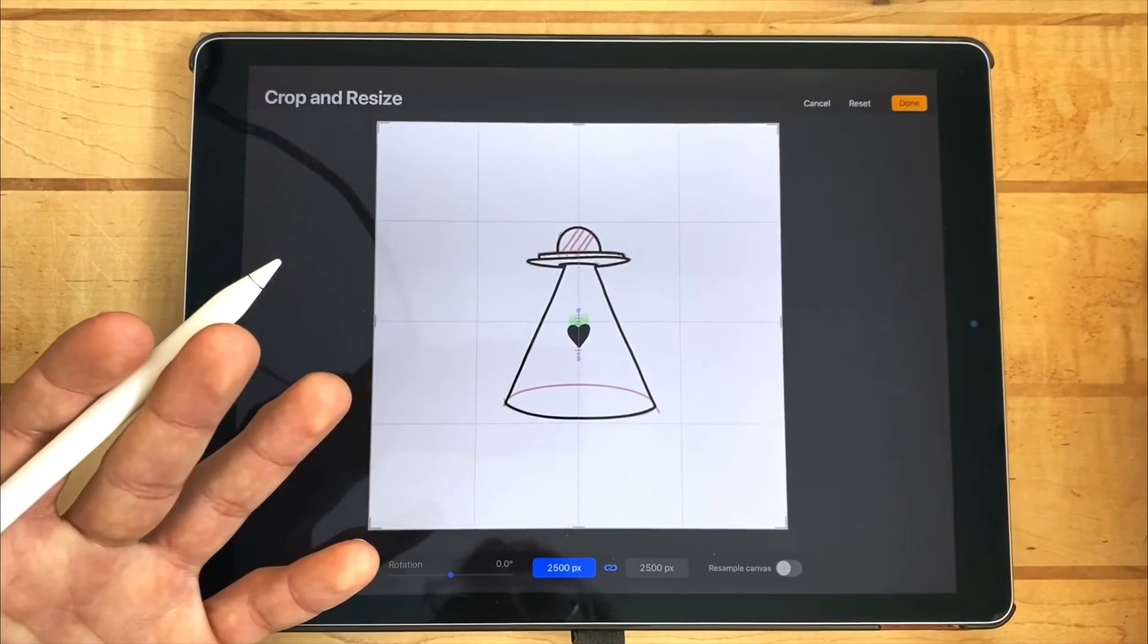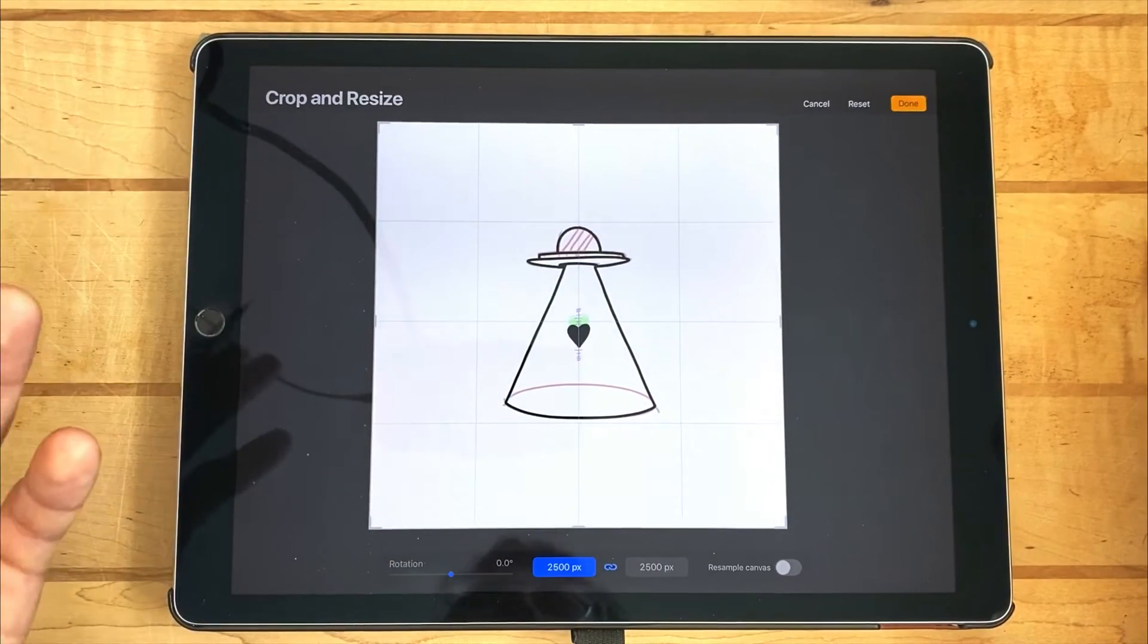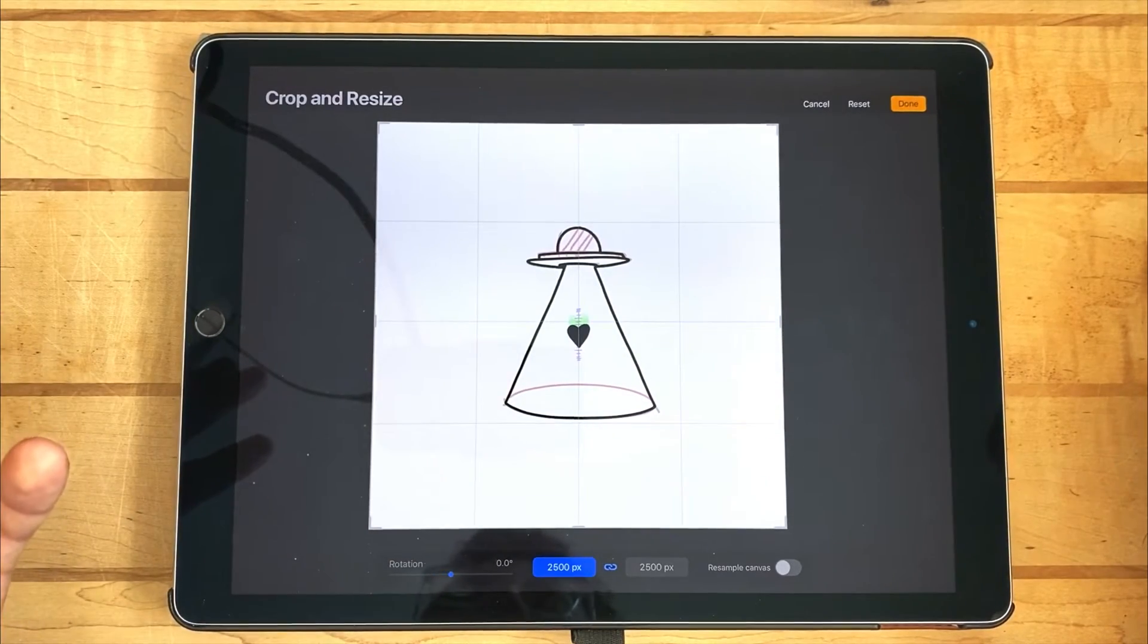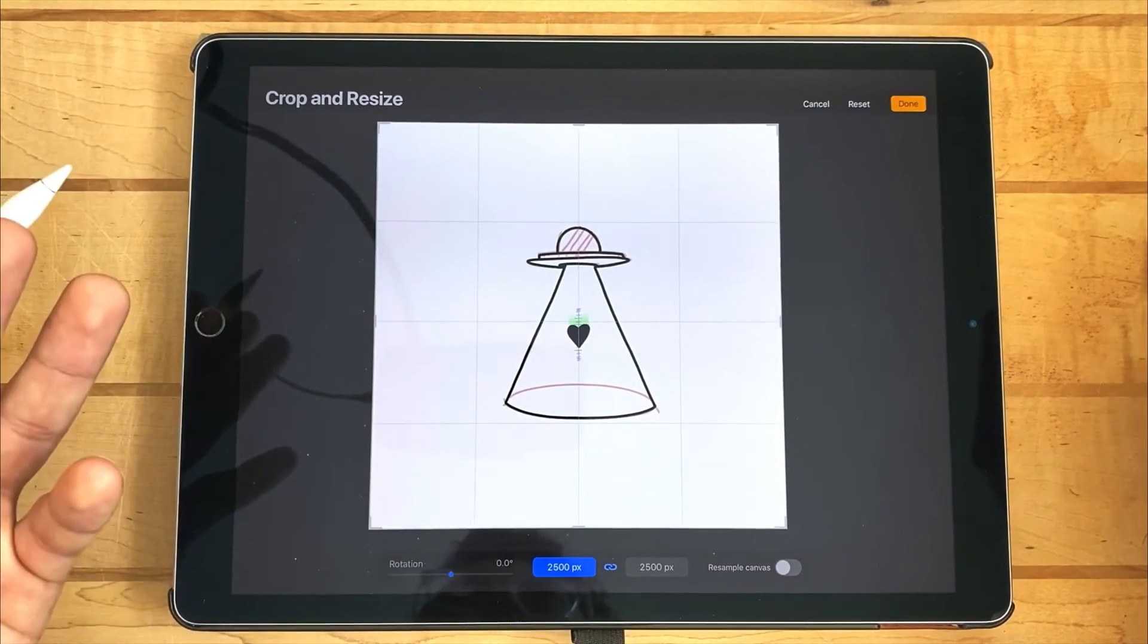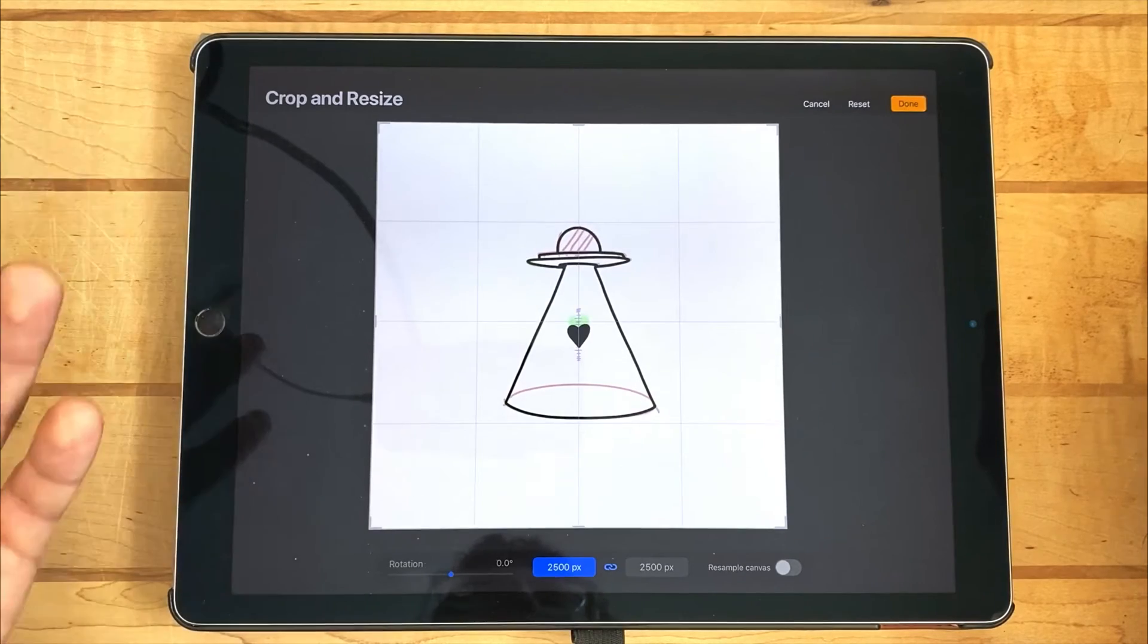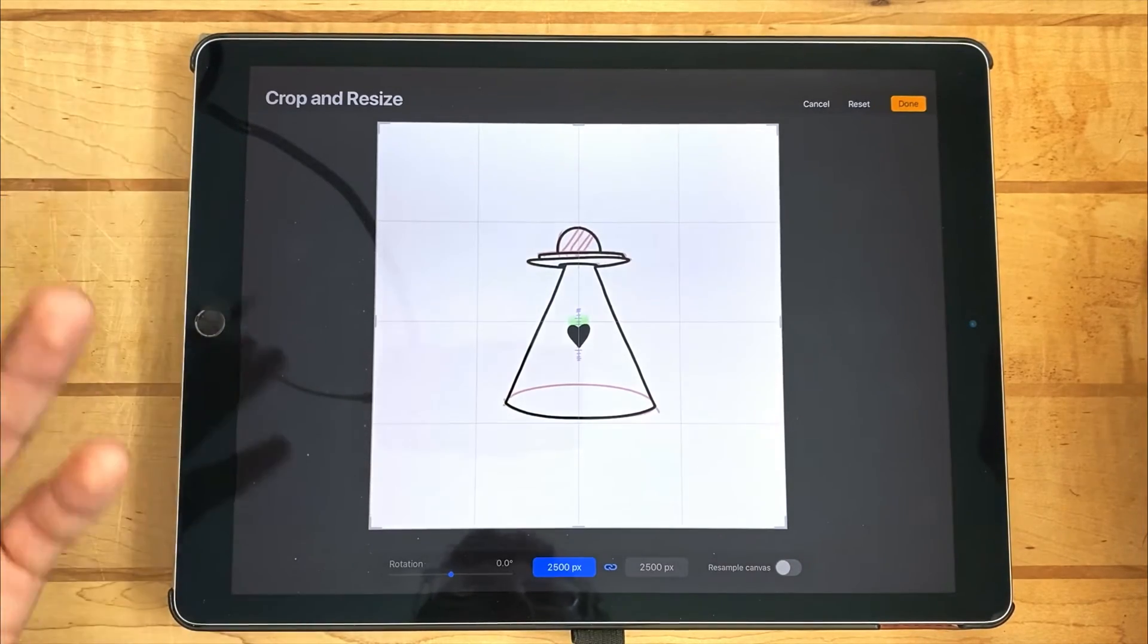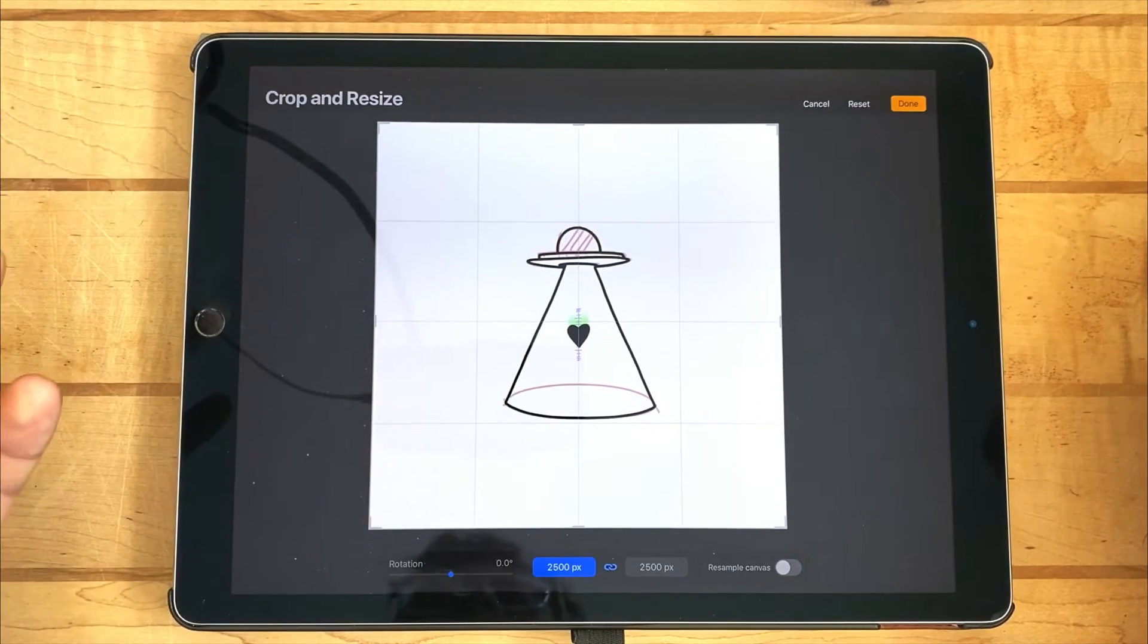So in this tutorial, I'm going to walk through how I made that animation, show you the frames, show you my canvas settings, and show you the order in which I did everything.